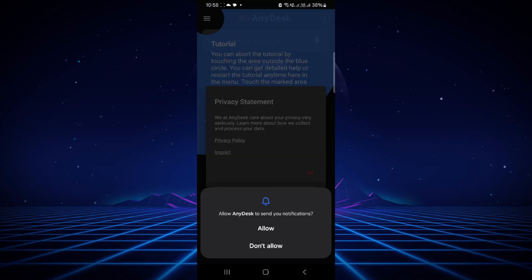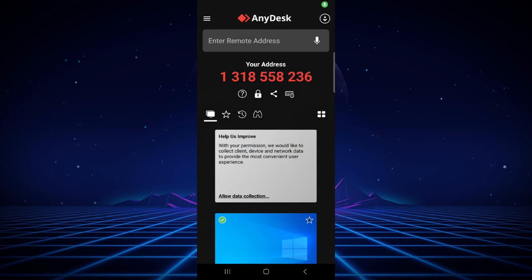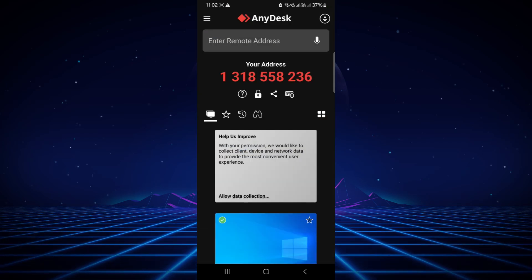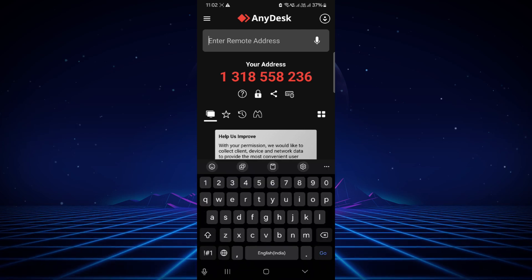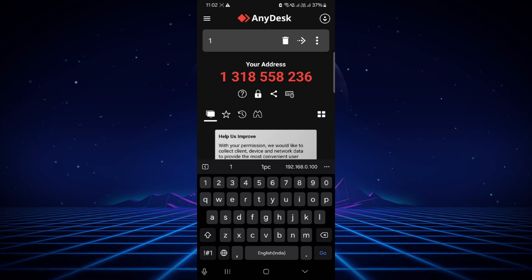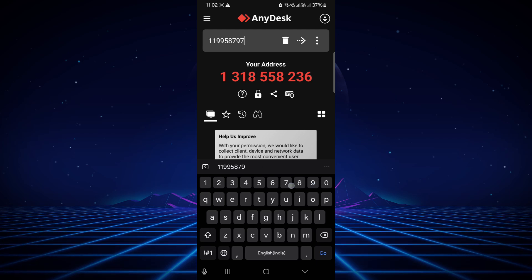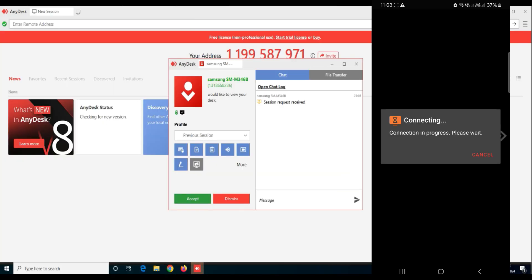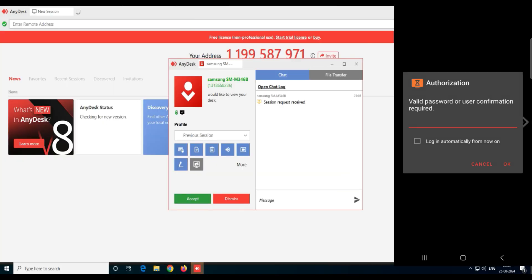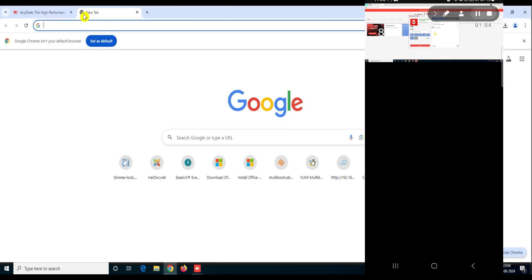Once it's installed, open the app. In the Enter Remote Address field, add the relative's AnyDesk desktop number and click the arrow. On the relative's computer it will ask whether to accept the connection. You can either use the unattended access password to log in directly, or ask your relative to click Accept. And now on my mobile screen, I have got remote access to the desktop and can help them with technical support.